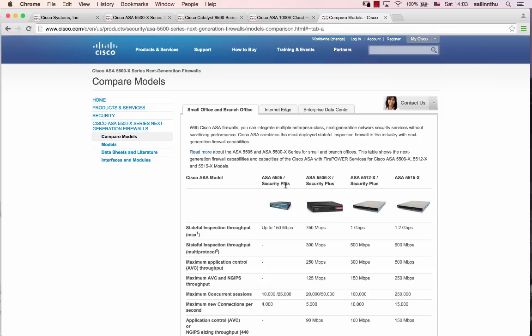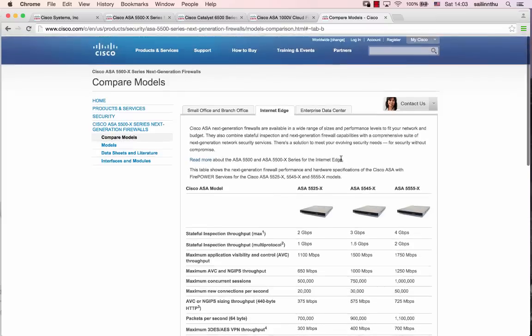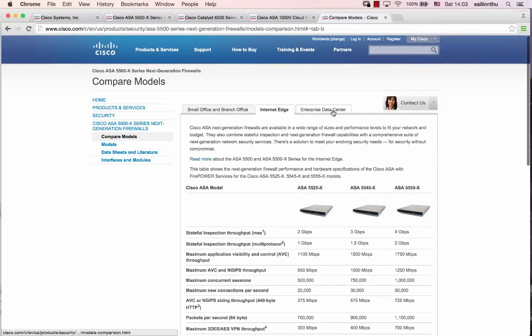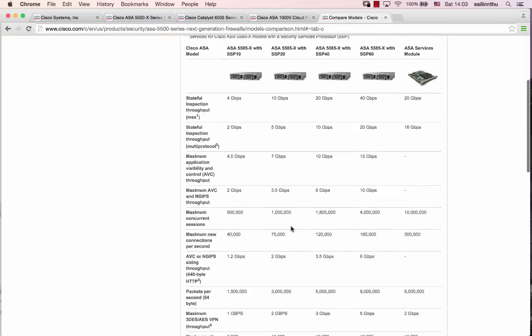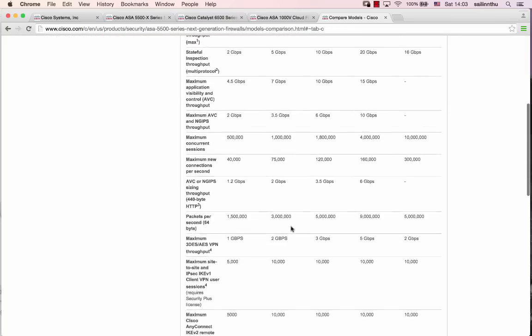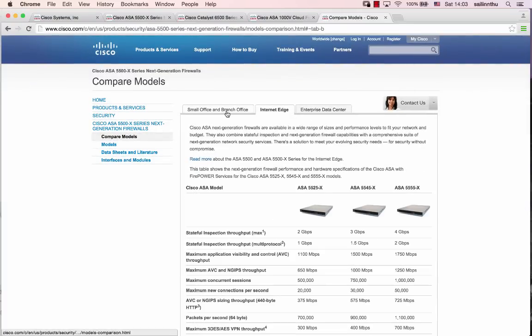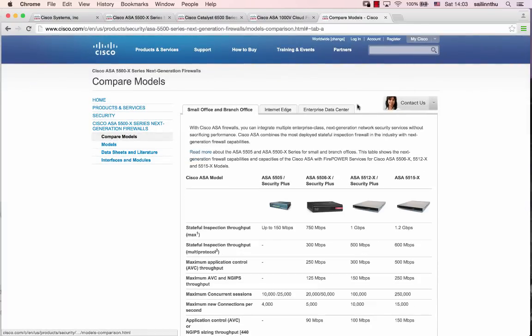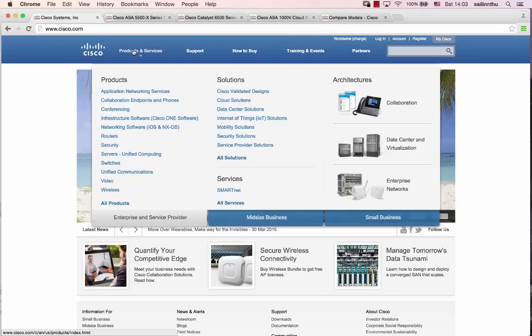There are different solutions available. For internet edge deployments, you can use the ASA 5000 series firewall. For enterprise data center solutions, you have other options. Let's browse cisco.com to check the products and services under security.